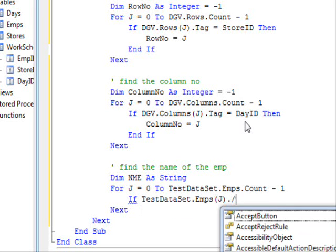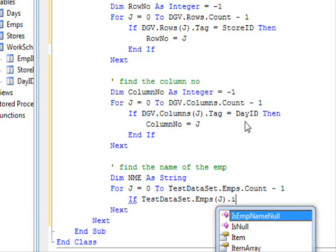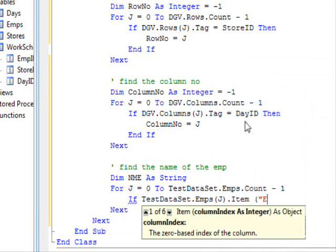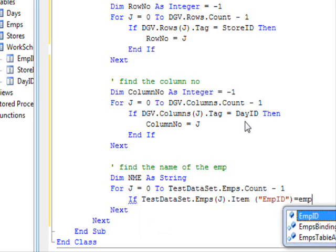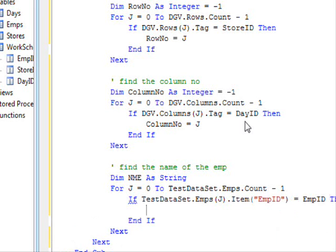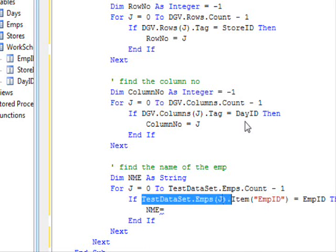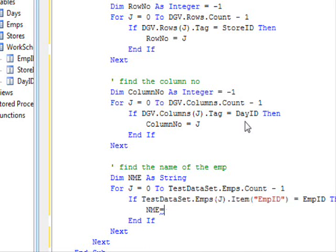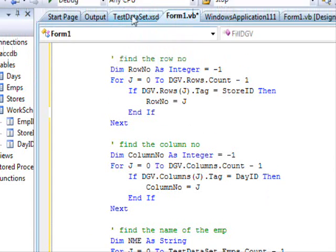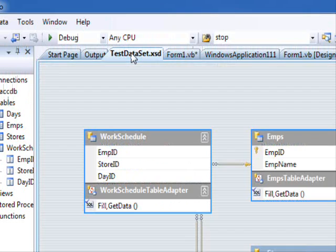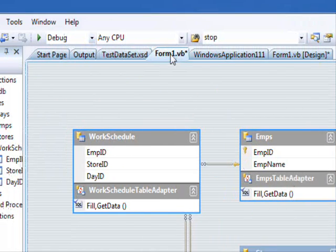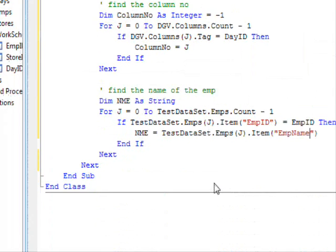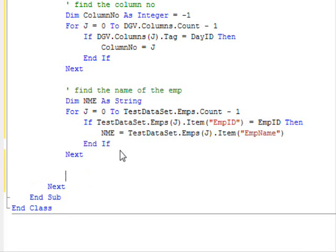Again, for j equals 0 to testdataset dot emps dot count minus 1. Now, if employees of j dot item empid equals empid, then if I found the employee, nme equal, this is gonna be empid name. Let me just make sure, where is empid name, yes. So, here we got all the information we need.